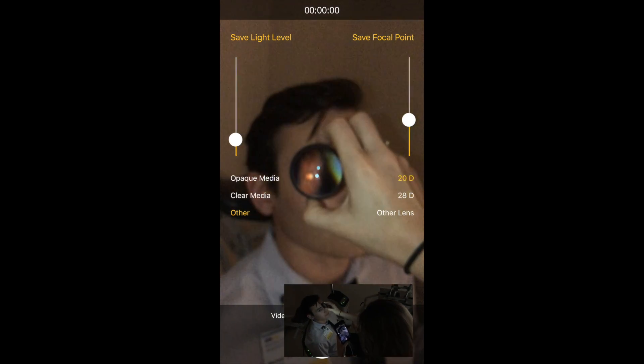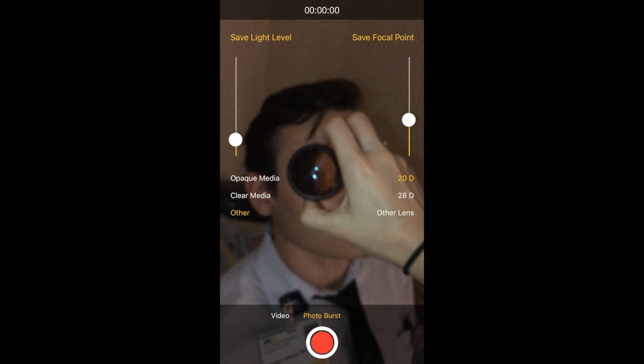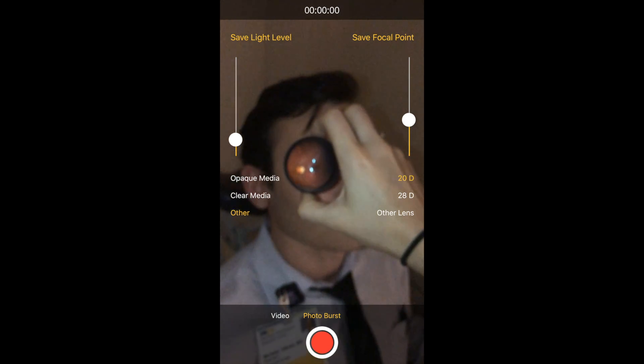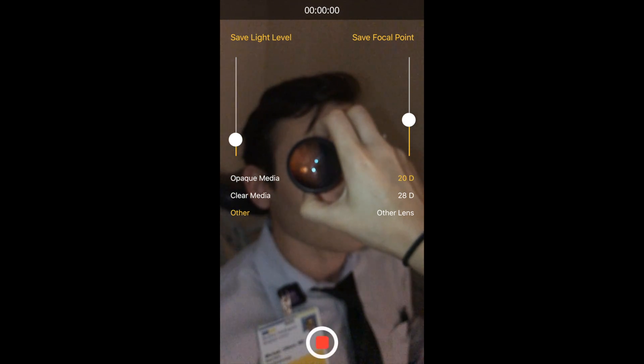Once you feel like you're getting a decent view, you want to push the record button for both the video and photo burst mode.